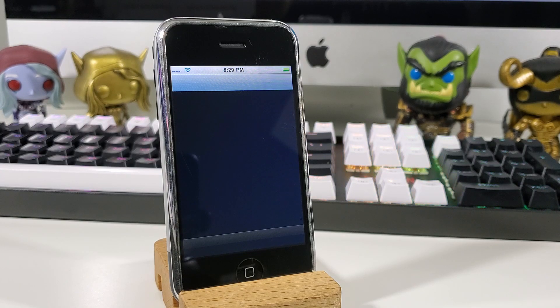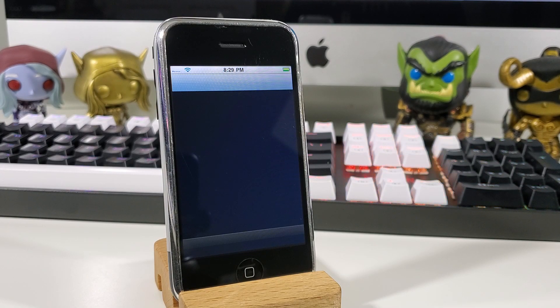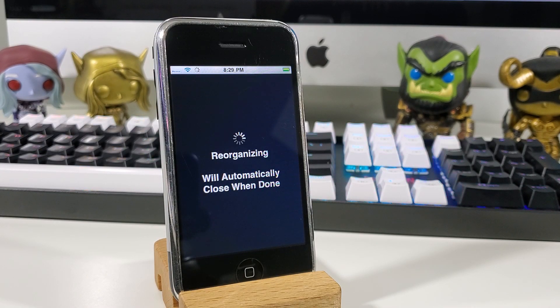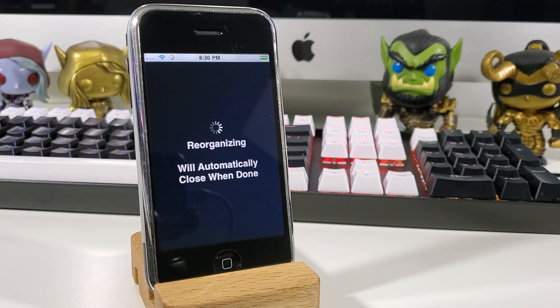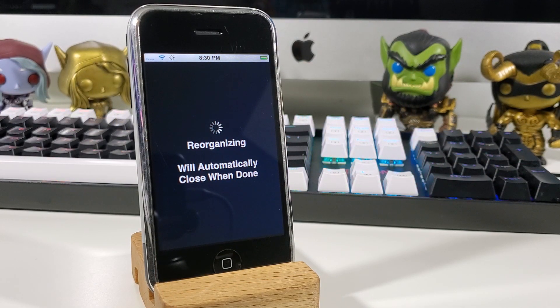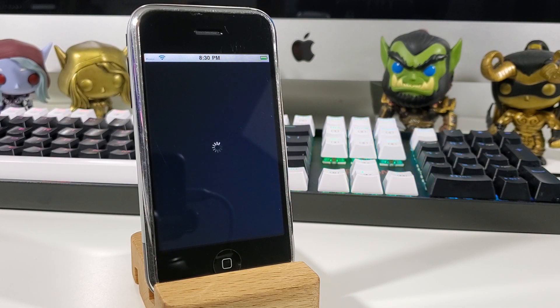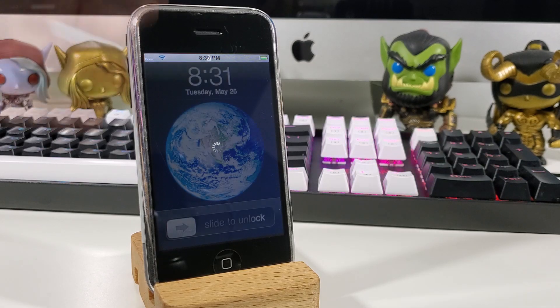This will take some time to update, so it's going to be reorganizing and it will automatically close when it's done. This process takes about 5 to 10 minutes, so you're just going to have to be patient.